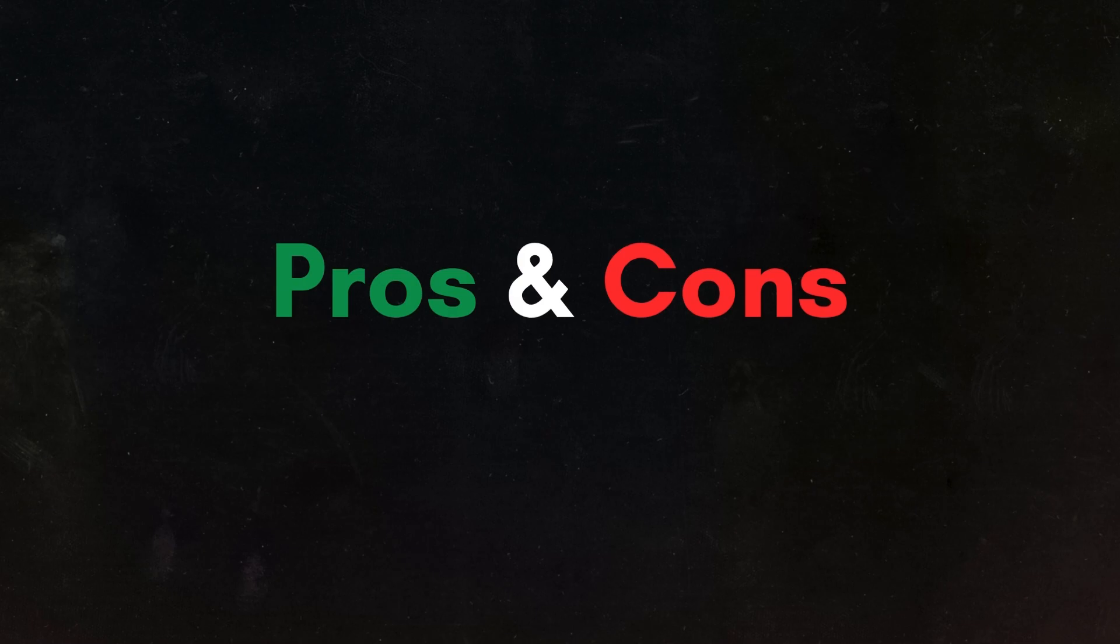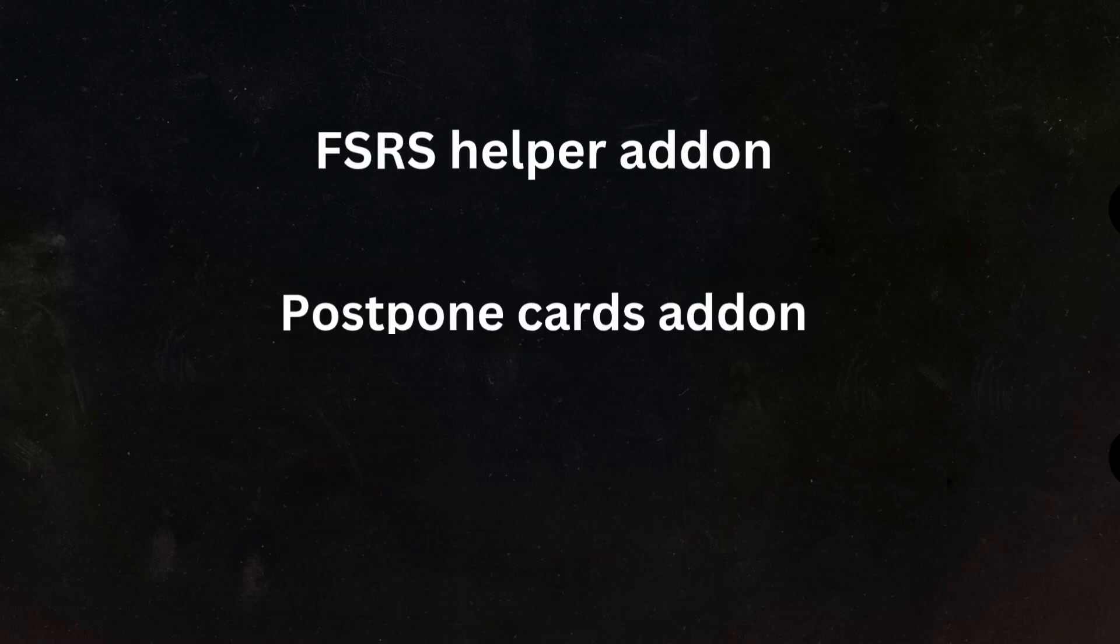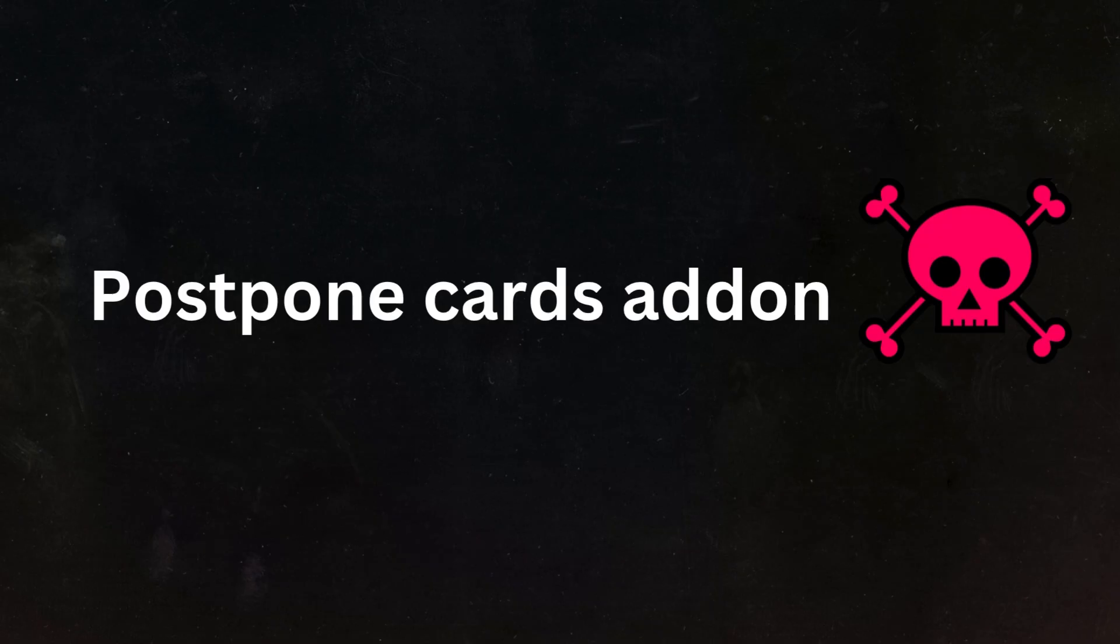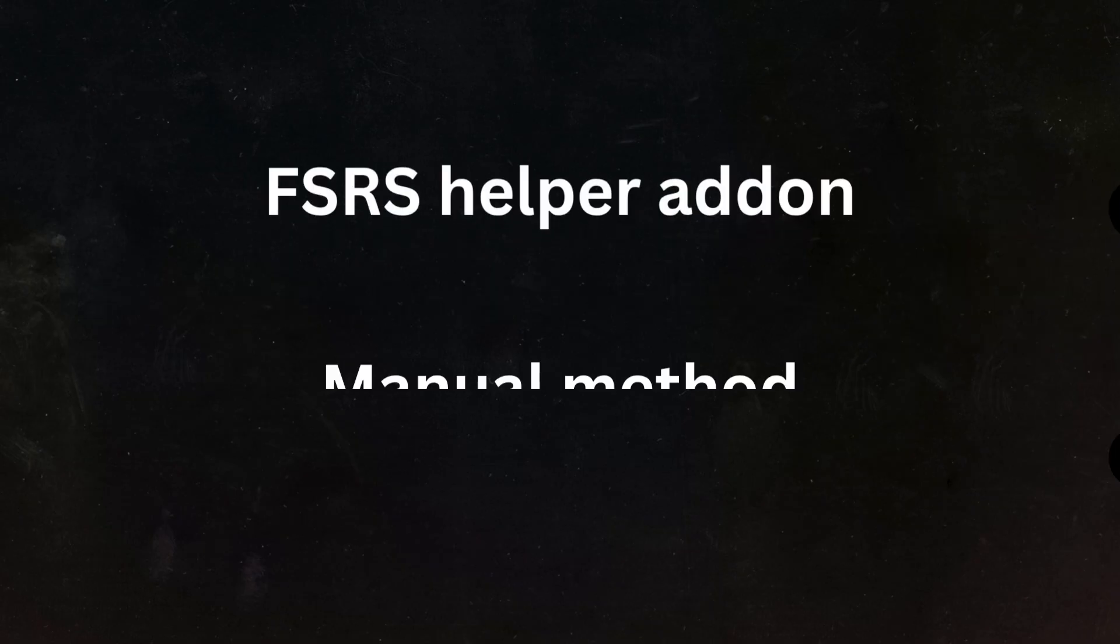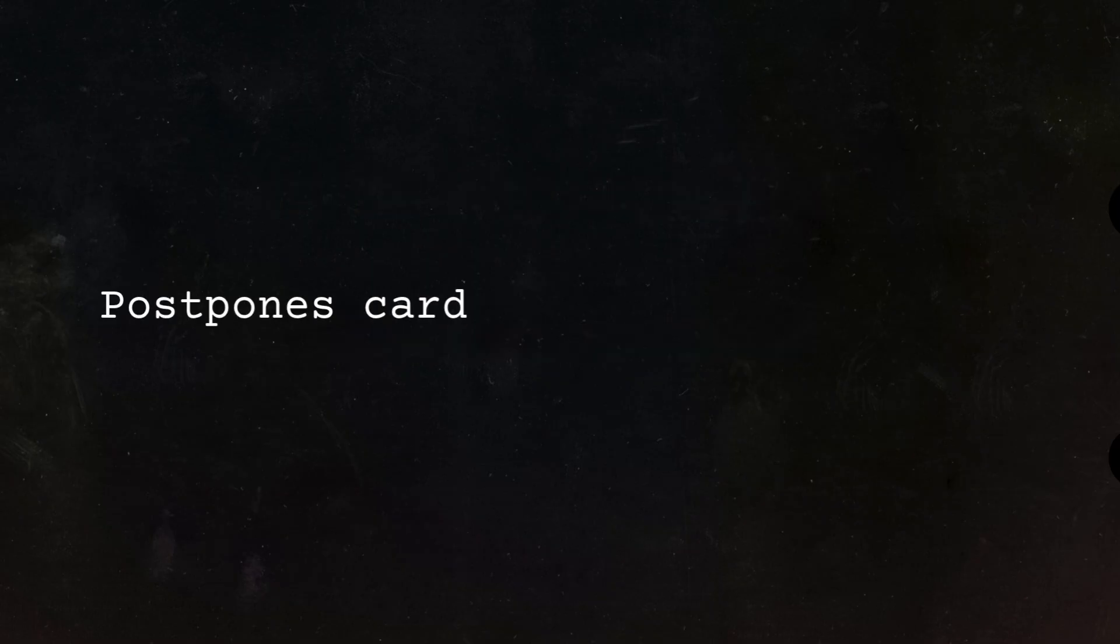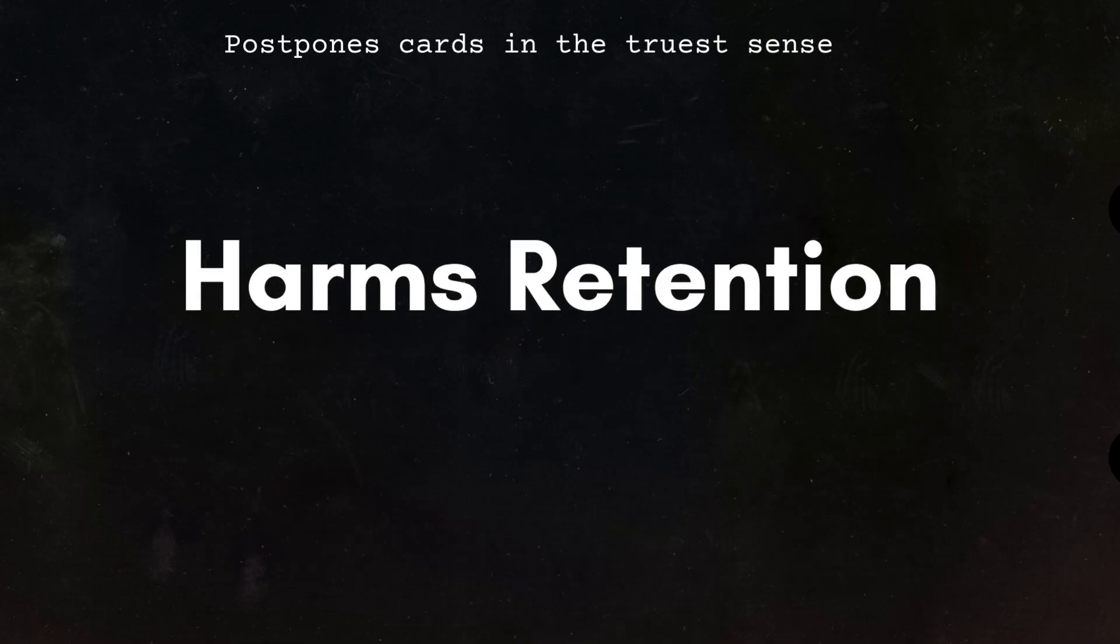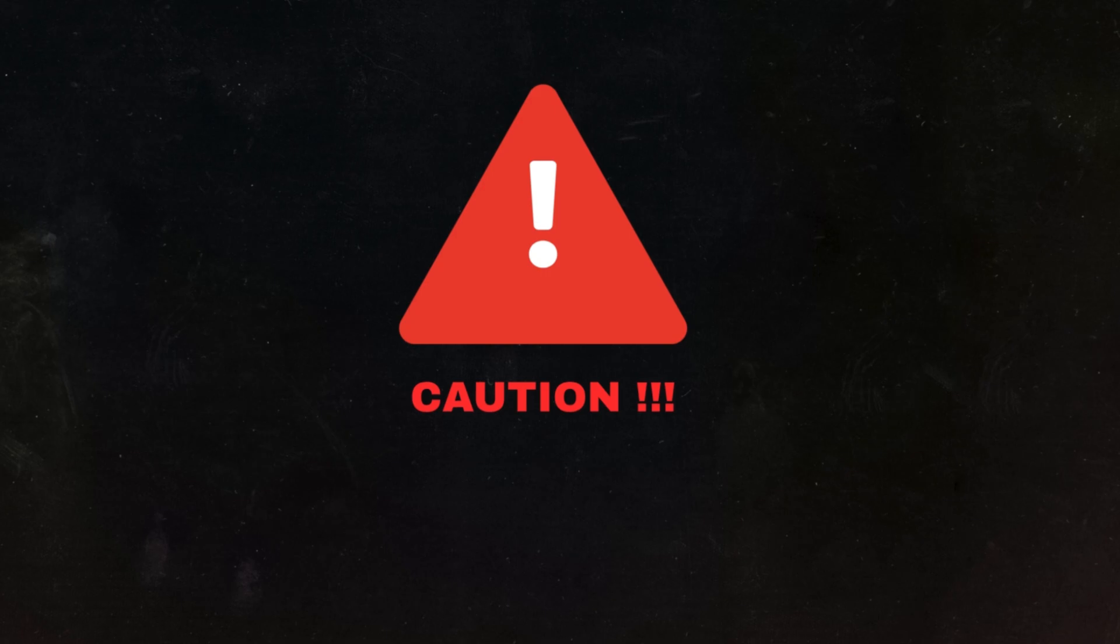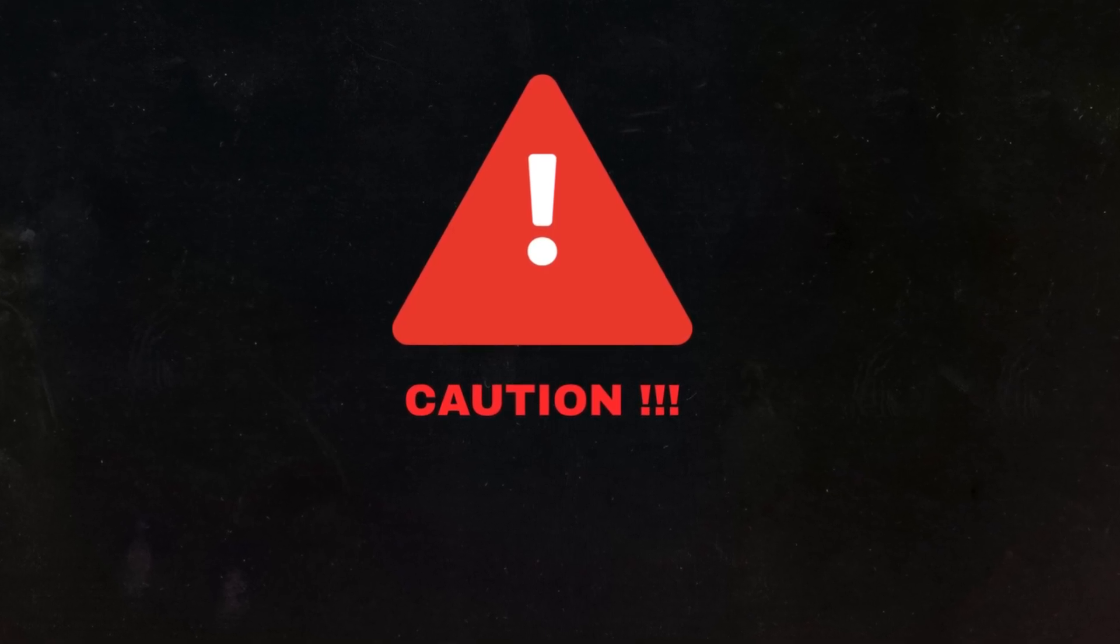Coming to the pros and cons, out of all three methods, the most dangerous one is the postpone cards add-on, because it works too well. With both the FSRS helper and the manual method, you still feel the extra burden in the next few days, so you're not tempted to use them very frequently. But the postpone cards add-on postpones your cards in the truest sense. And because of that, you'll be tempted to use it even at the slightest inconvenience. And if used frequently, this can cause serious harm to long-term retention. Actually, none of these methods should be used too frequently, because if you keep postponing reviews, the whole point of doing Anki is lost.